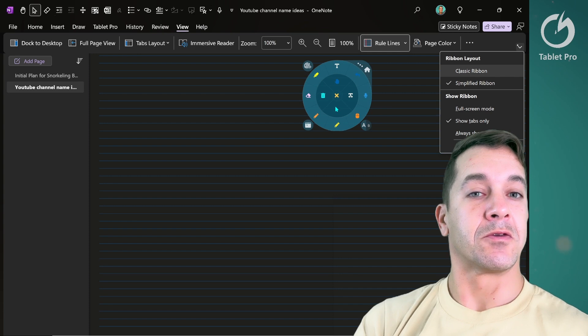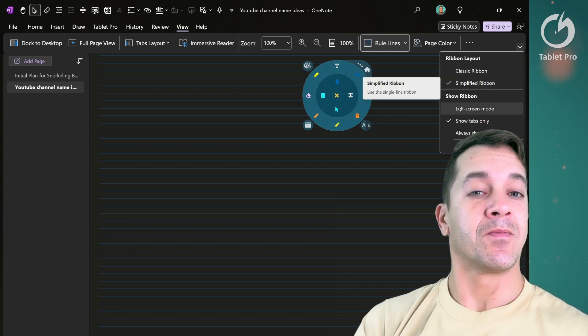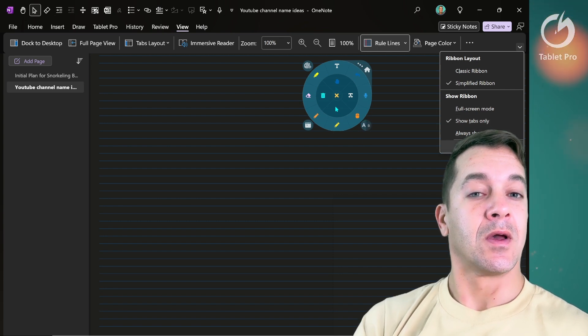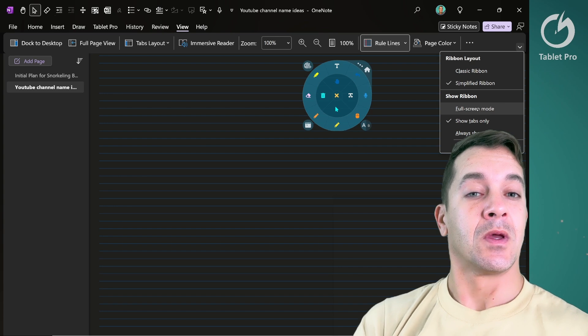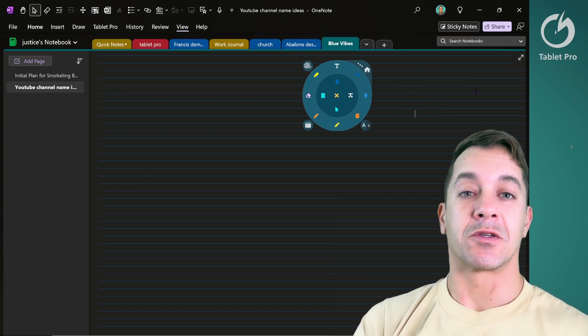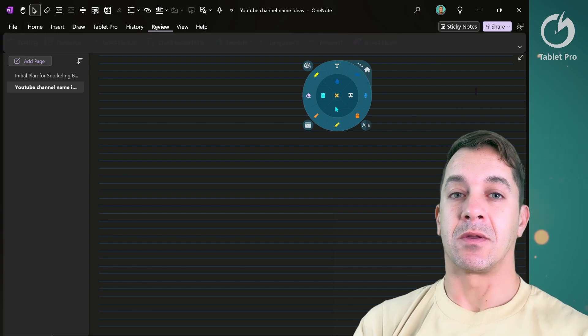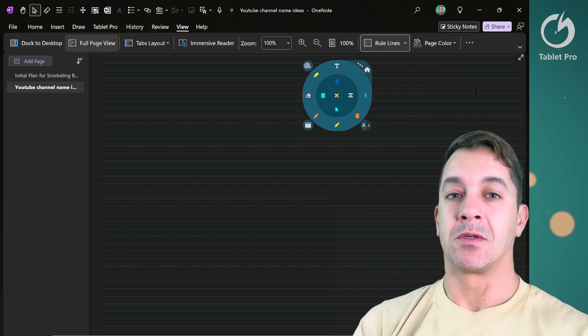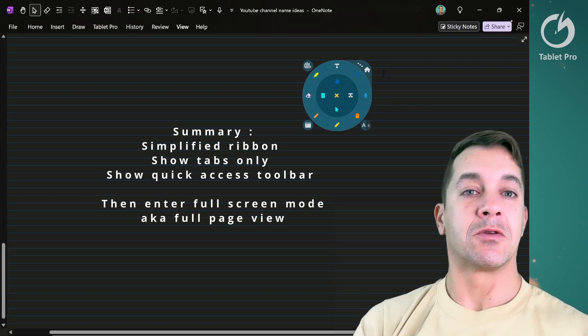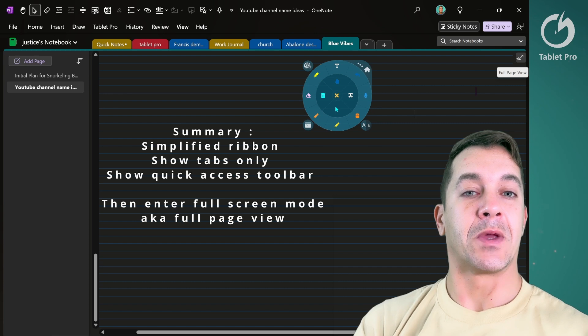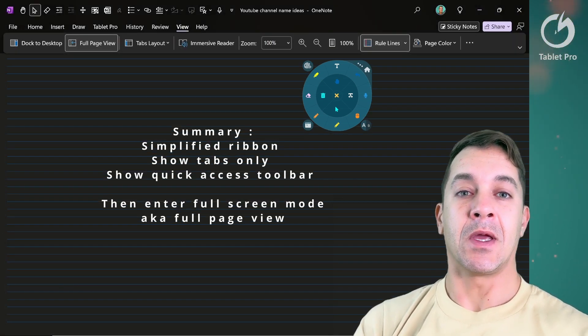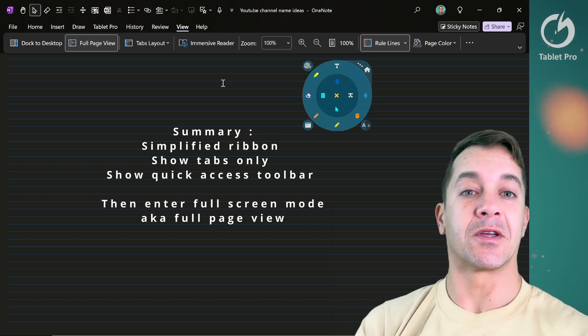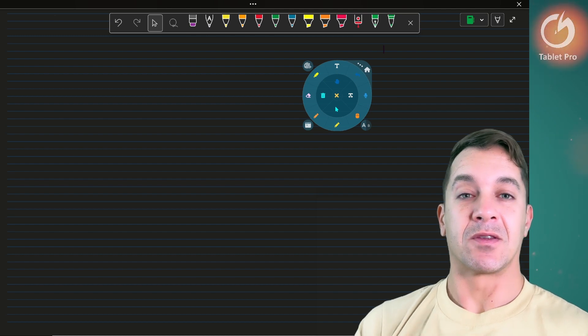So we want to use this little down arrow in the right corner. We want simplified ribbon, show tabs only. We want to make sure to show quick access toolbar, and then we're going to touch on the screen somewhere on the canvas. We're going to click on full screen layout again. You can do that with this little expand to full page view icon right over here. If we click here at the top again, it's going to show us everything that we have here that's still very accessible, but we're going to have this nice radial menu that I'm using.